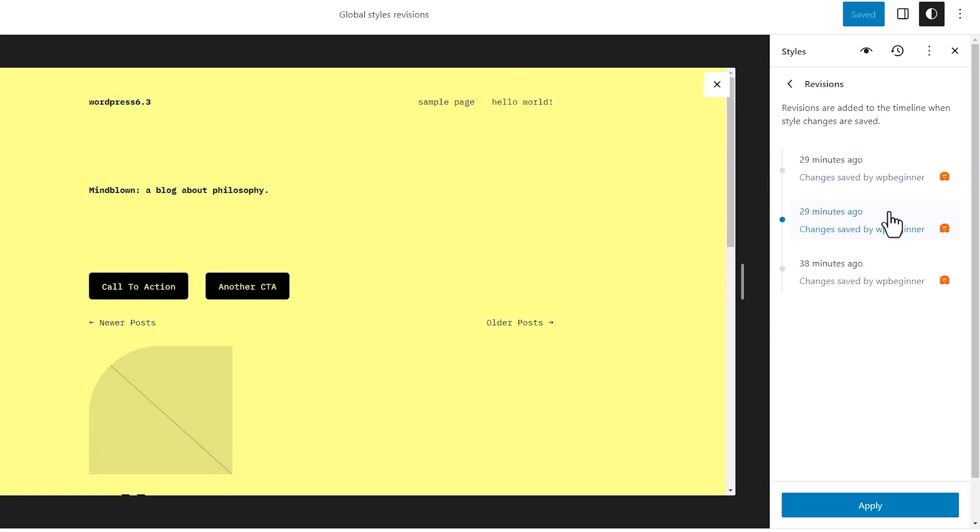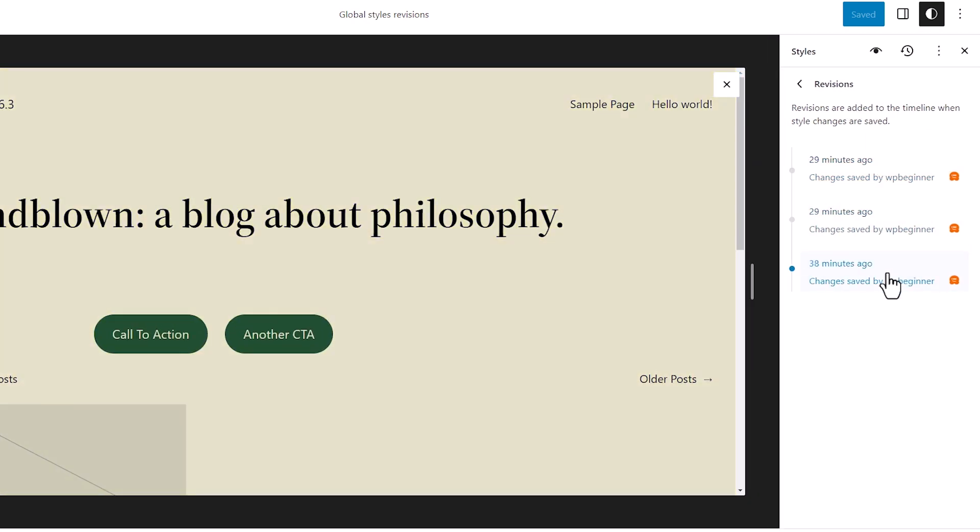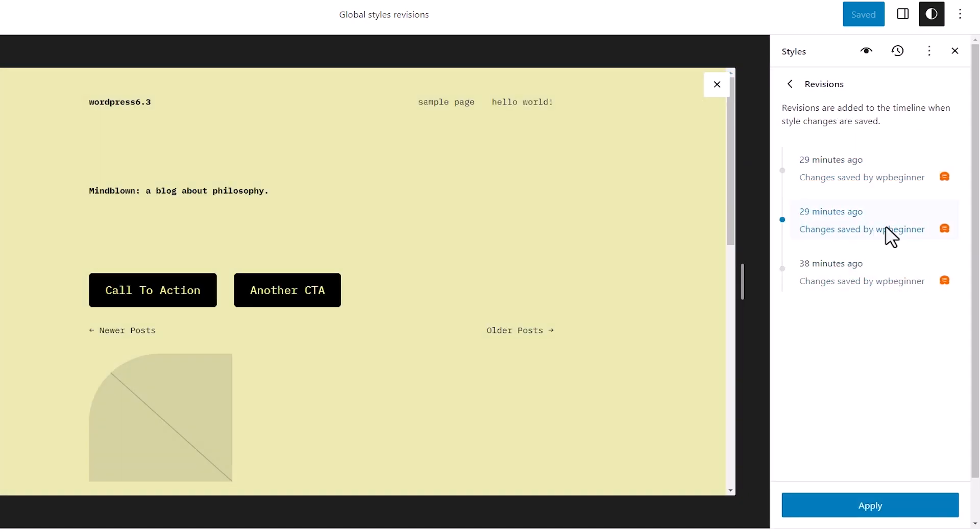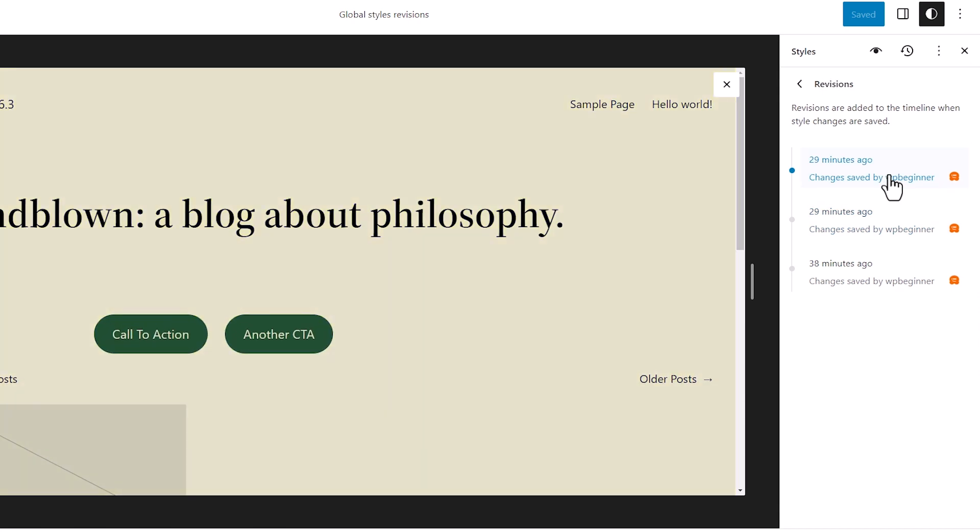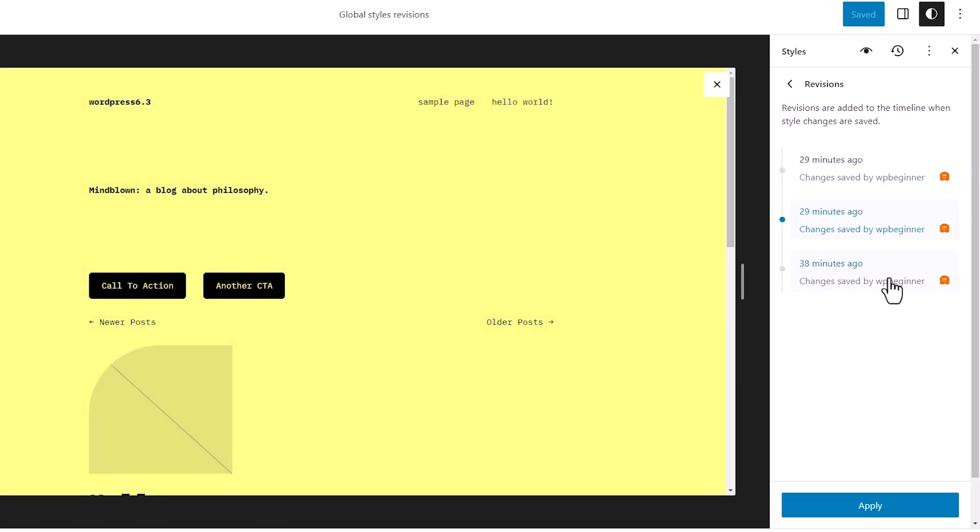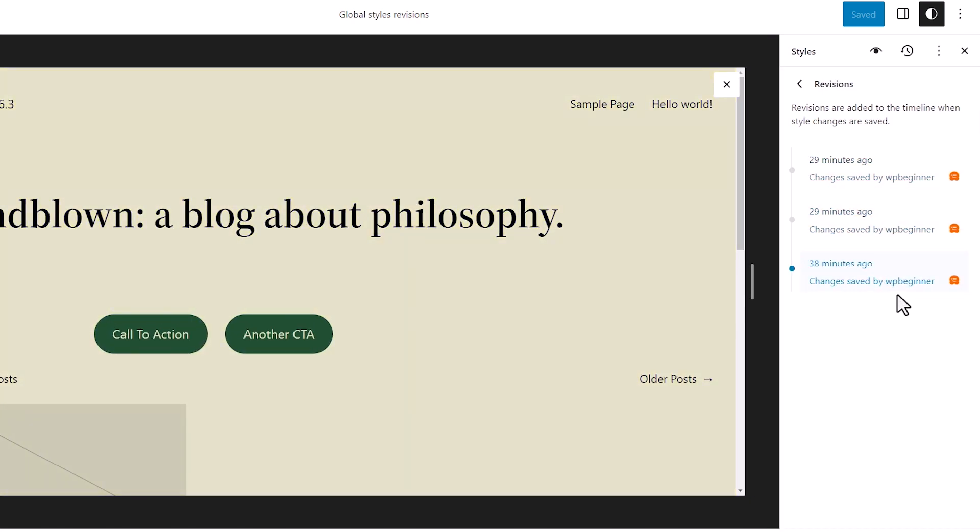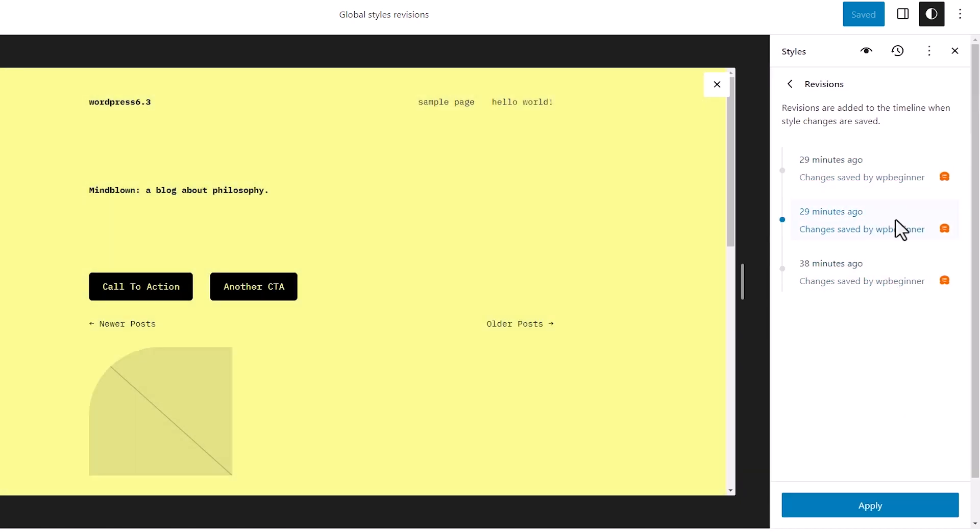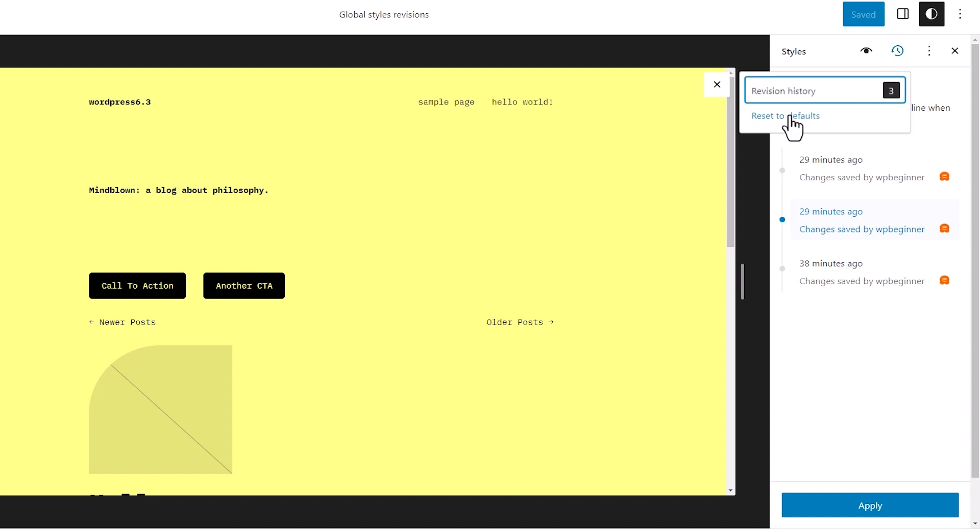So I can click on any of these to see what revisions I made. And if there's a revision that I want to stick with or move back to, then you can click apply. Otherwise you can set to default.